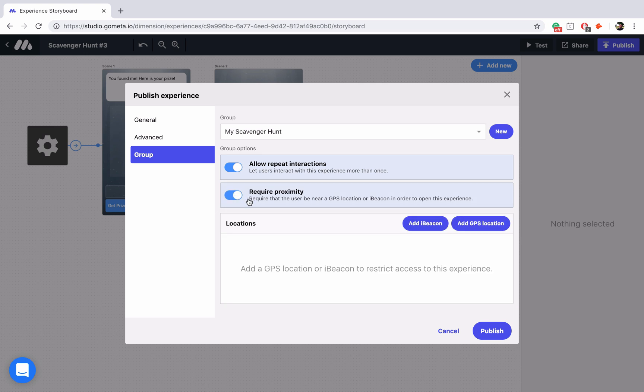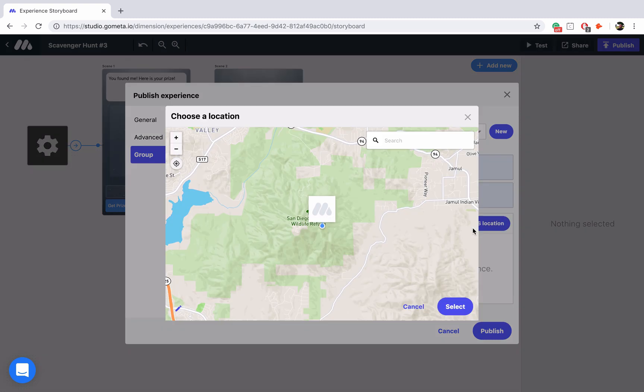Now when you turn this on a locations menu has appeared and you can add locations via iBeacons that you've registered via the Metaverse mobile app or GPS locations. We're going to be talking about GPS locations in this video. So let's go ahead and click on add GPS location and then you'll notice that a map has appeared on our screen.